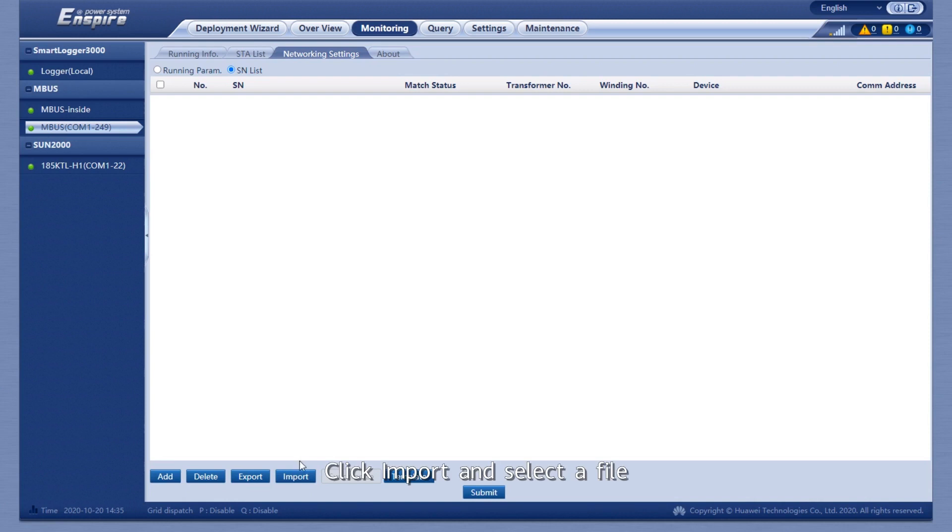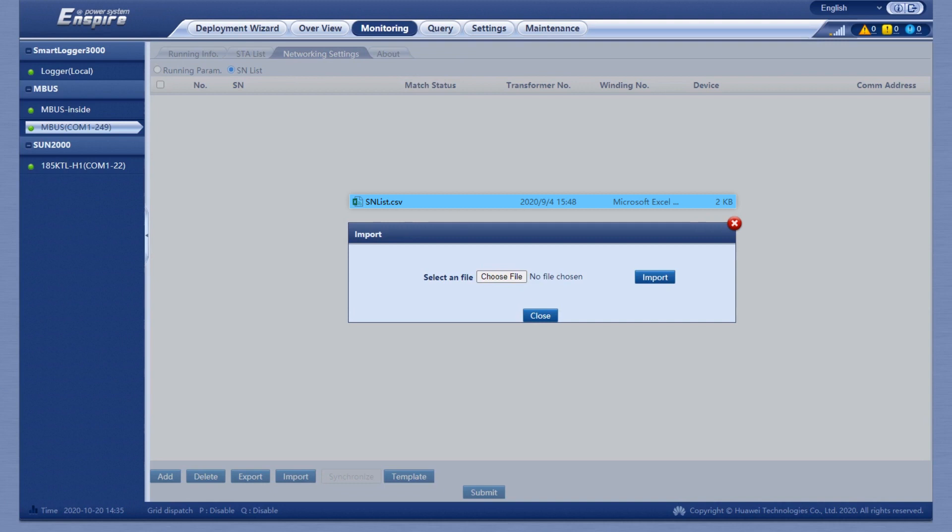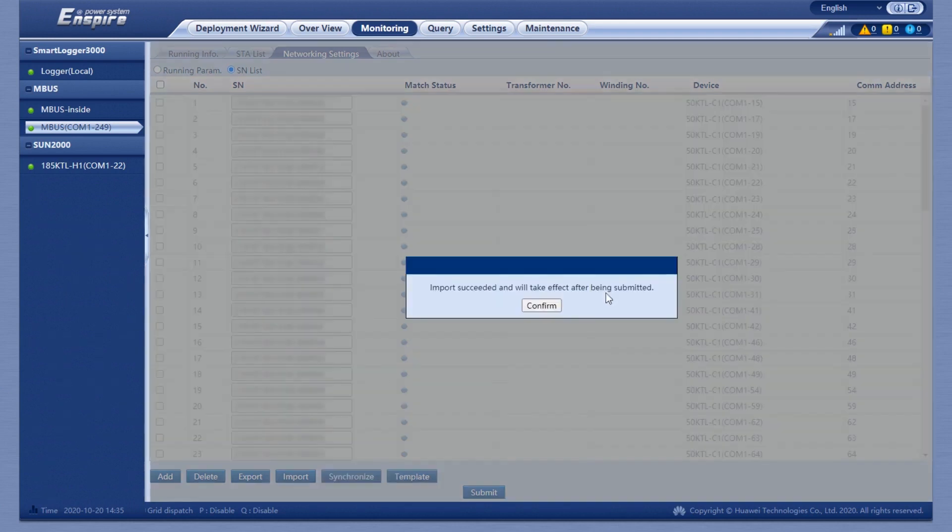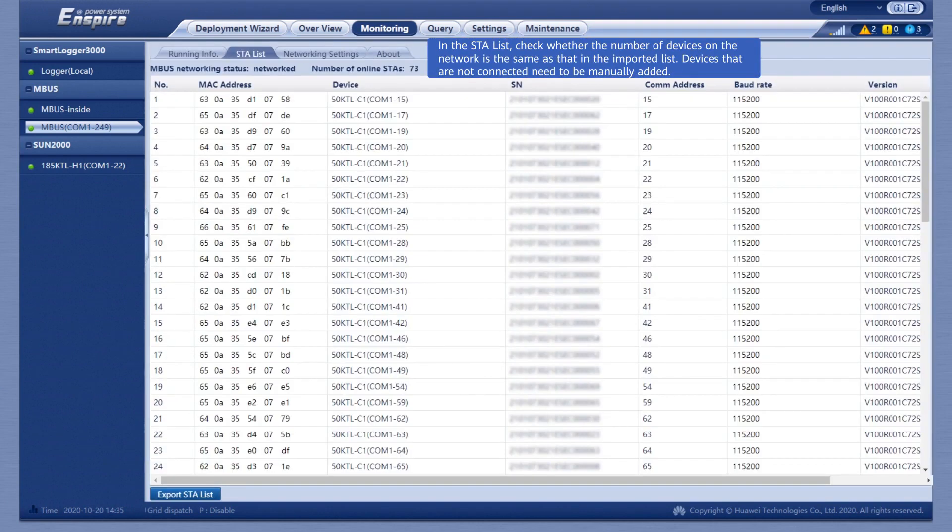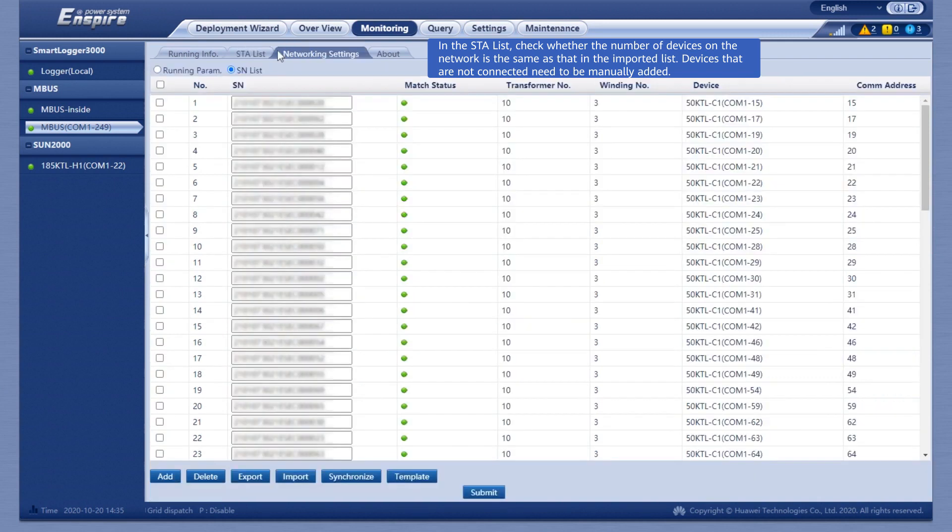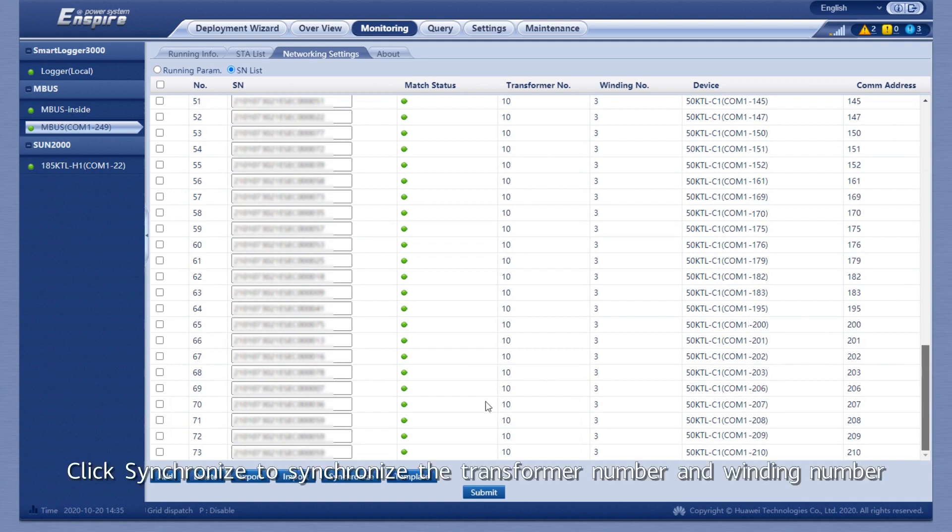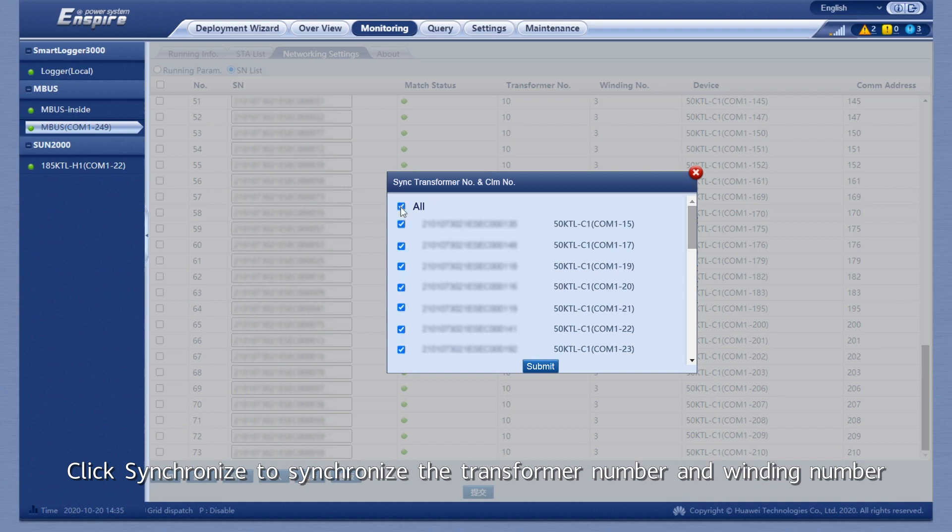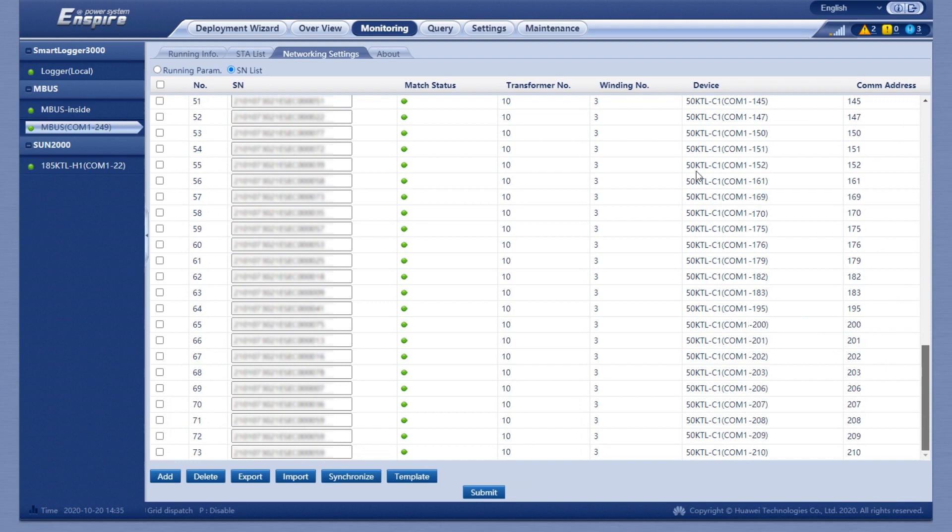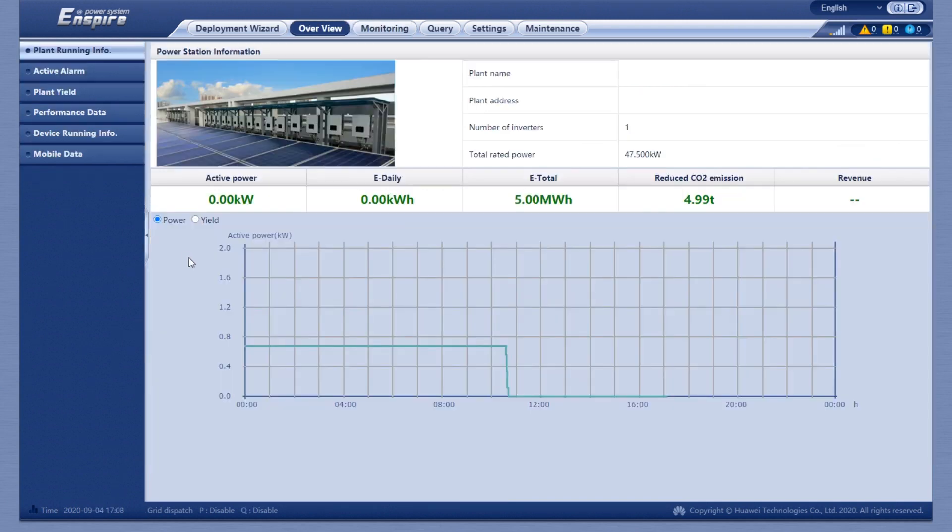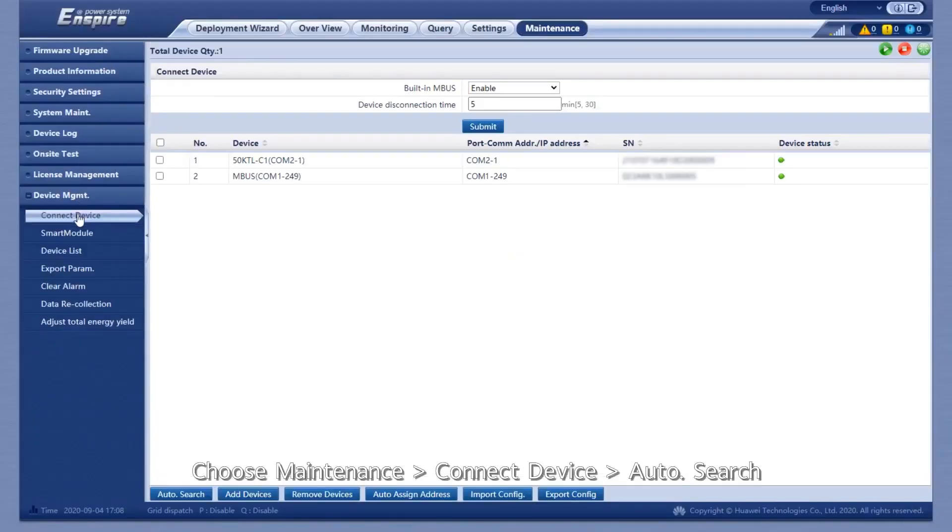Click Import and select a file. Click Synchronize to synchronize the transfer file and choose transformer number and winding number. Choose Maintenance, Connect Device, then Auto Search.